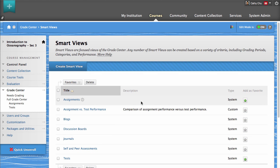The default Smart Views are displayed on the Smart Views page. To add a new Smart View, click Create Smart View.